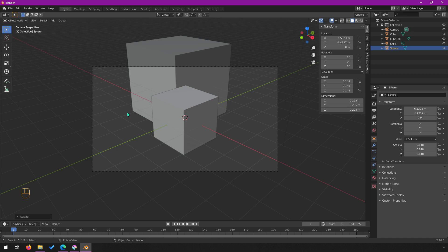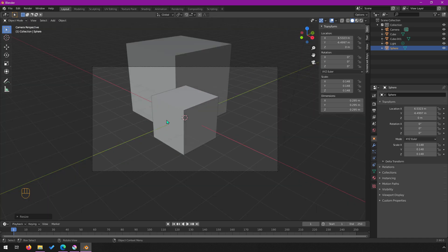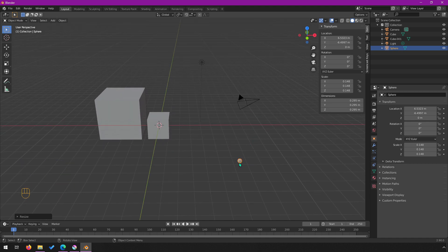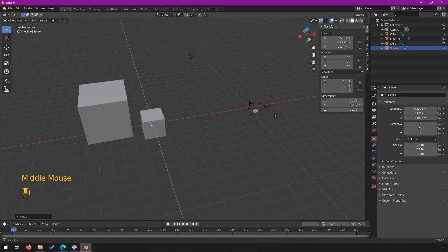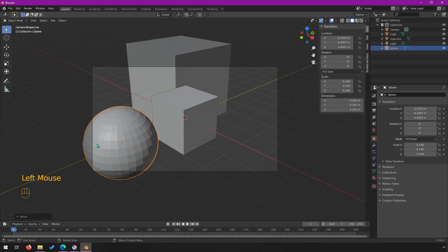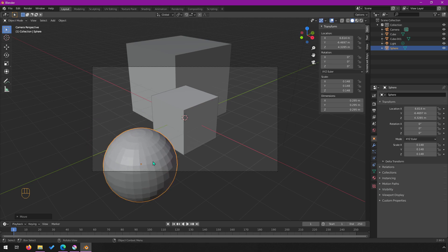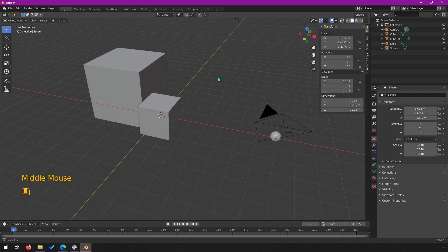I'll hit 0 on the numpad to go to camera view — and it looks like you can't see the sphere yet. If you don't have a numpad, you can use the camera view button. Looking from the side, it's on the floor, so I'll hit G Z and move it up until it's inside the frame. Panning around to confirm, and hitting camera view again — now we can see the sphere. I'll nudge it a little and now we have a scene ready to render.